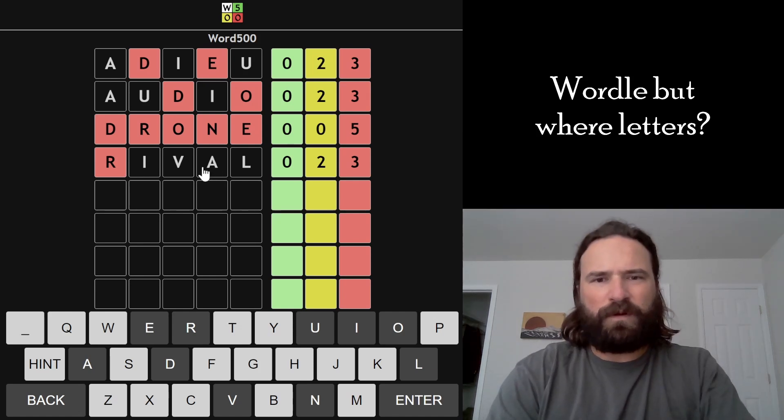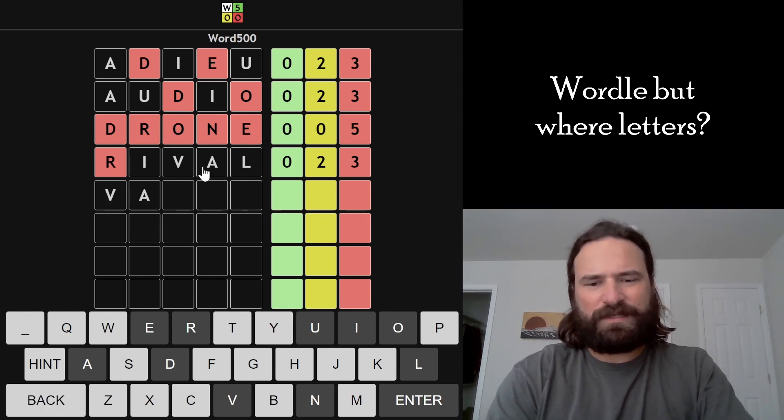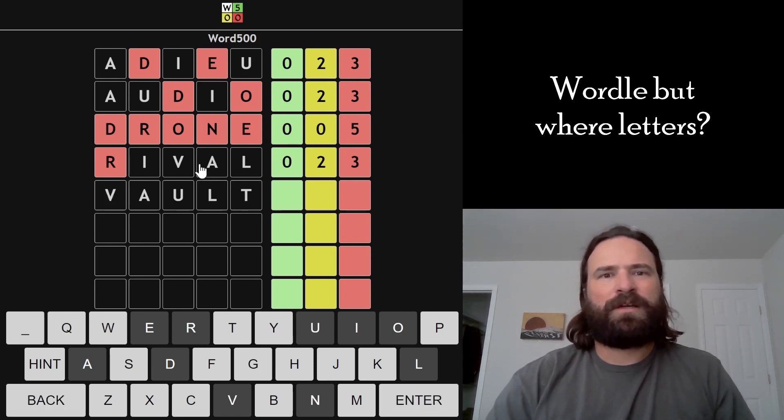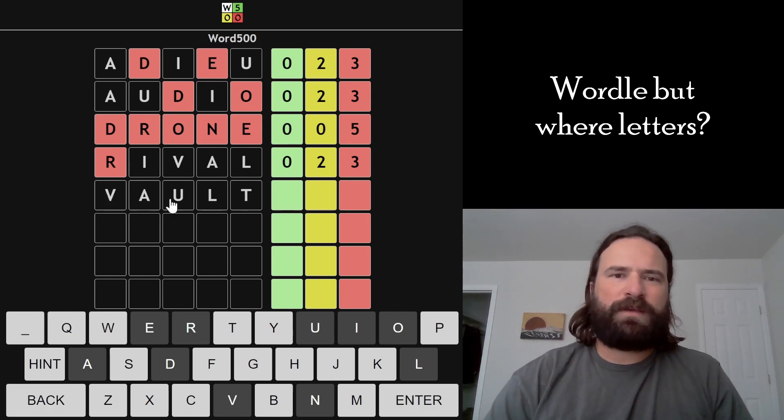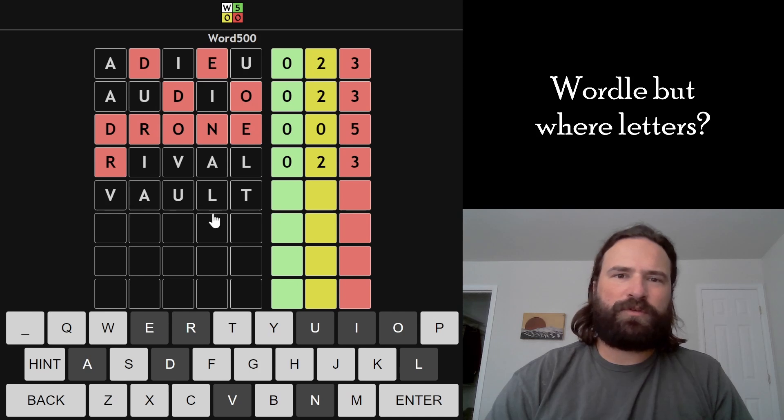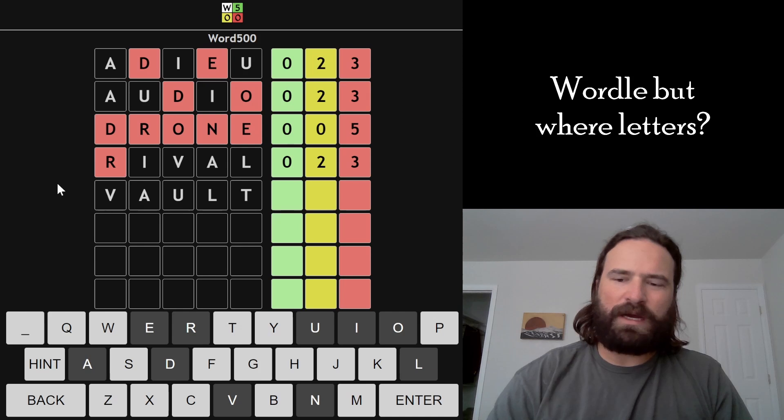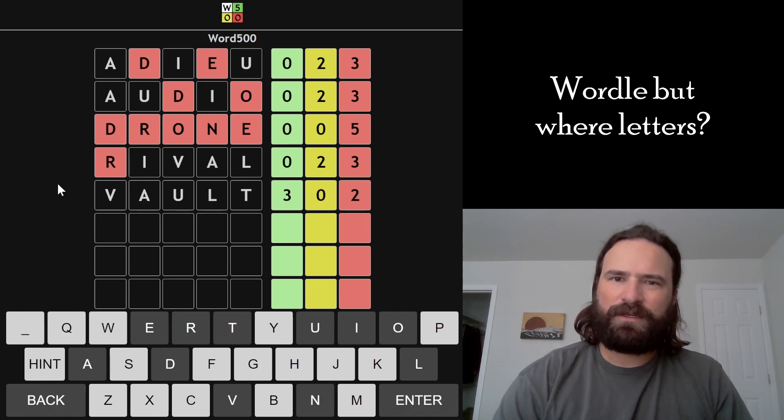I'm going to go VAULT. It can't be VAULT, but I'm trying the A and the U together. I'm trying them in new places. I'm trying the L again and the V. This will probably tell us if the I is in at the very least.